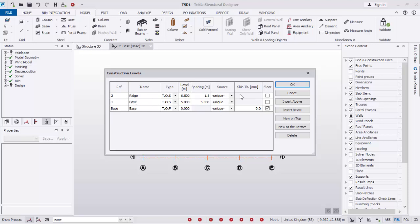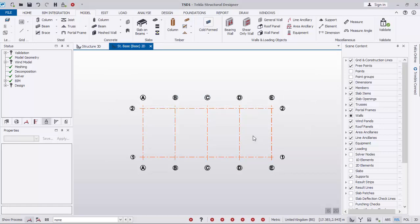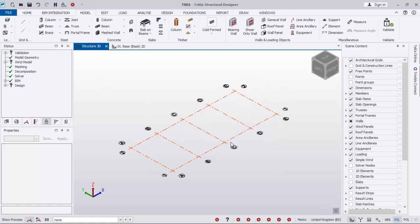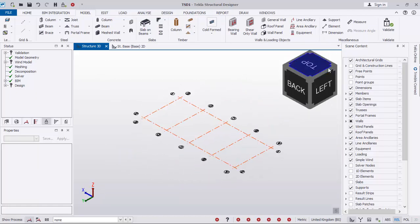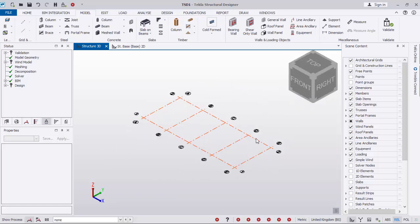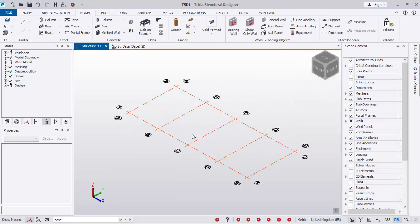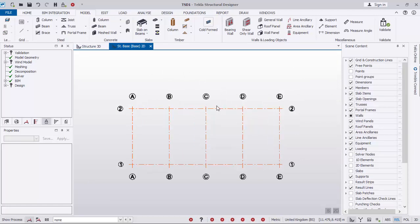I'll go back to the 3D view to see what we have so far. You can navigate by clicking this point and moving in any direction — left, right, and so on. Then I'll go back to the 2D again as we want to be placing our steel columns.